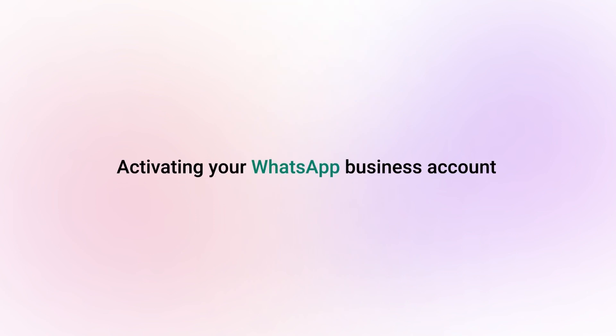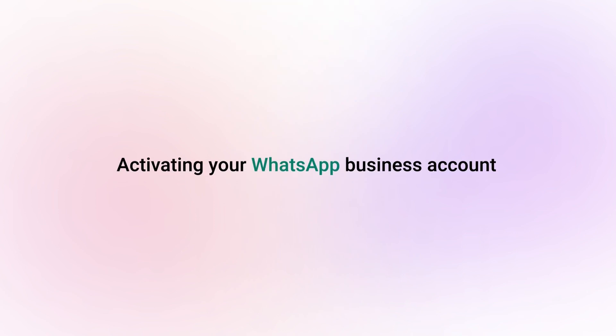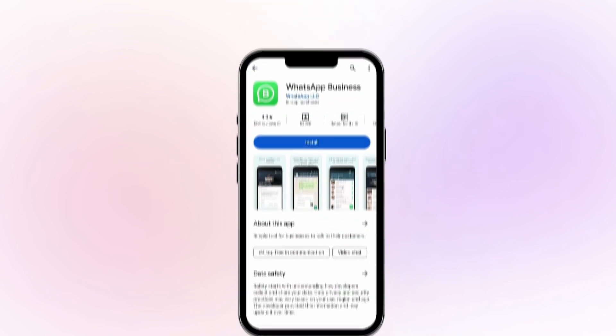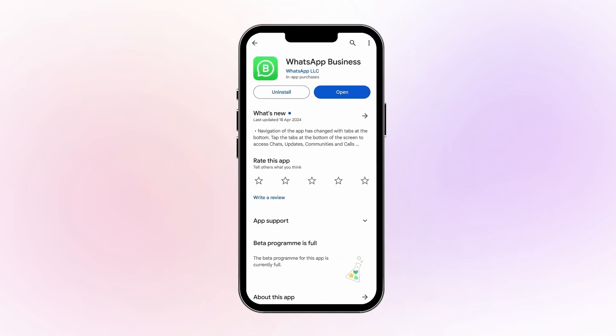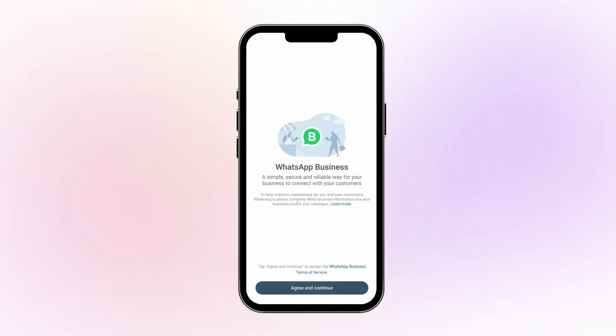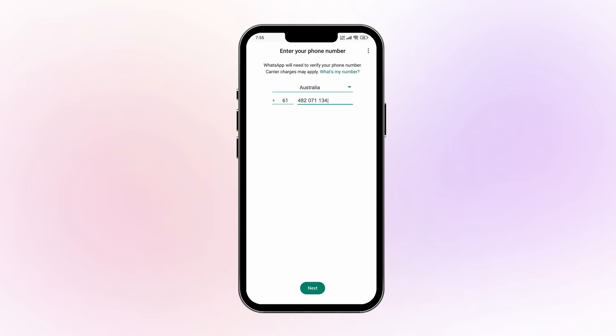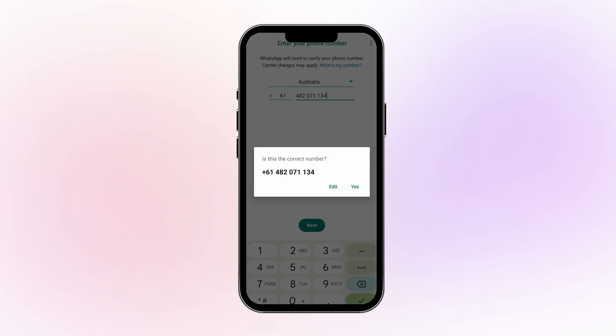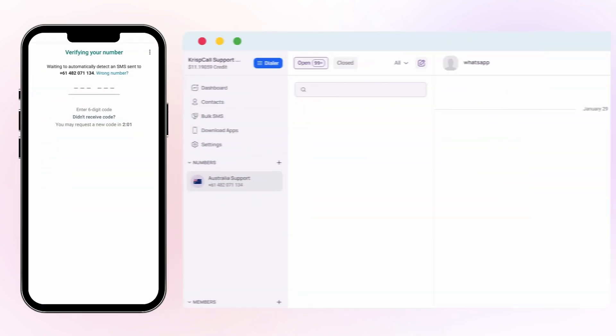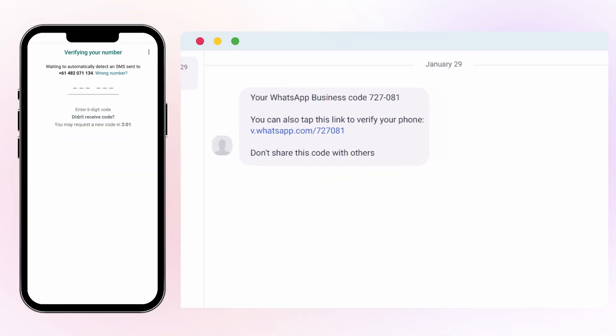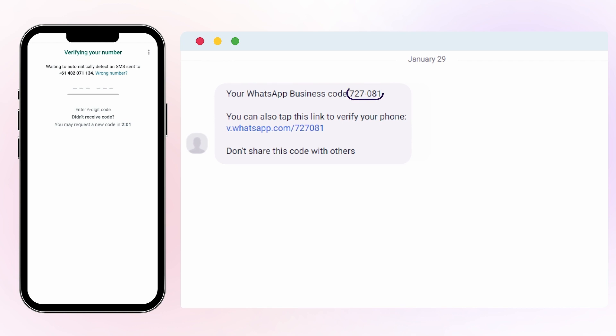For activating your WhatsApp business account, download and install WhatsApp Business from the Play Store or App Store. Open the app and agree to the terms and conditions. Enter your Australian virtual phone number and start verification. The verification code will be displayed on your Crisp Call call box.